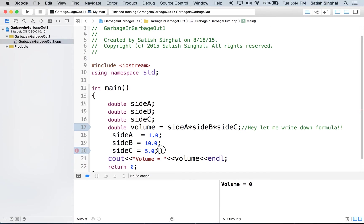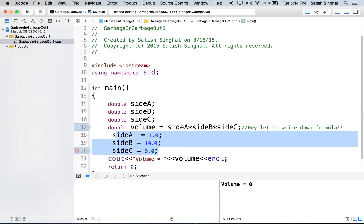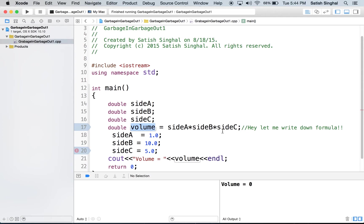It does not have enough intelligence to know that, hey, now I got some good values. I should go back to line 17 and redo this computation. It doesn't have the intelligence.